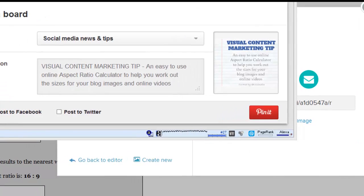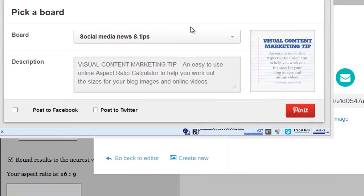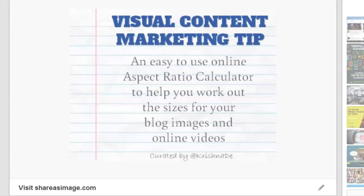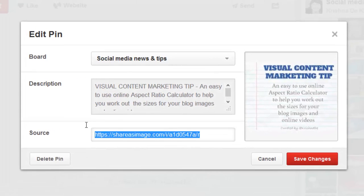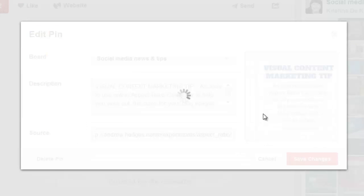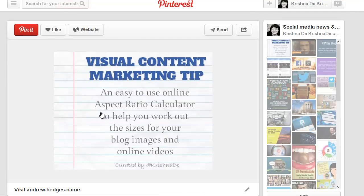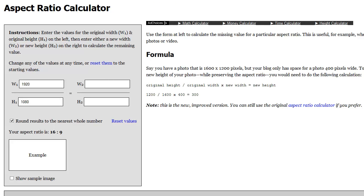Let's share it immediately to Pinterest rather than having to go through the process of saving the image. I'm already logged into Pinterest, so now I've selected the board I want the content to go to. It also populates the words — I just need to do a little editing, but it basically picked up the words I created. Now I can pin it and share it onto Pinterest. On Pinterest you can see it says 'visit share as image' at the bottom, so the extra thing I would do is go in to edit the image, put in the link to the original source of the content, and save the changes. Clicking on it then takes me straight back to the aspect ratio calculator website.